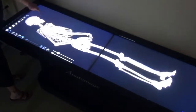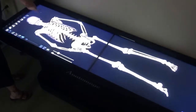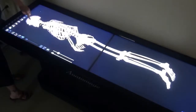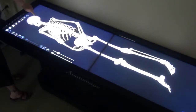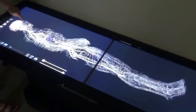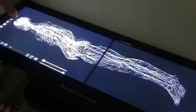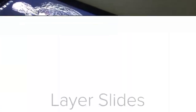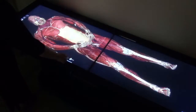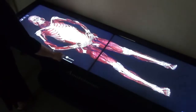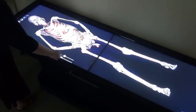Students and faculty can rotate virtual and cadaver bodies a full 360 degrees. Gross anatomy slides allow students and faculty to visualize full body structures.